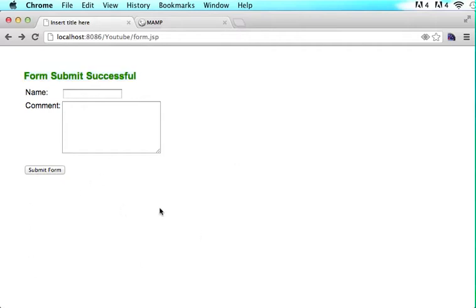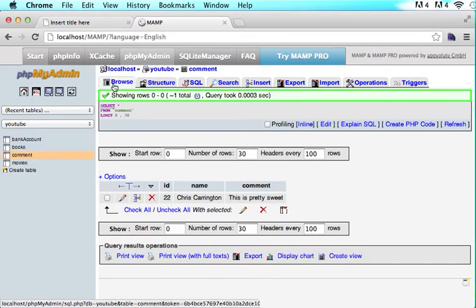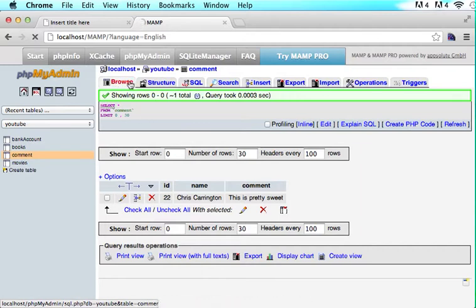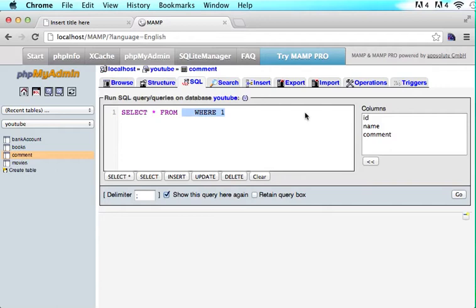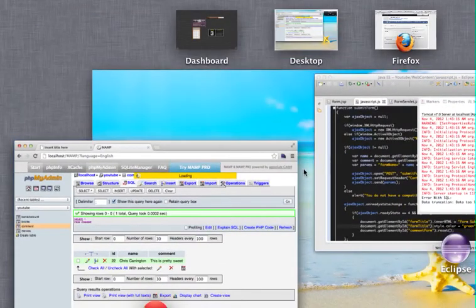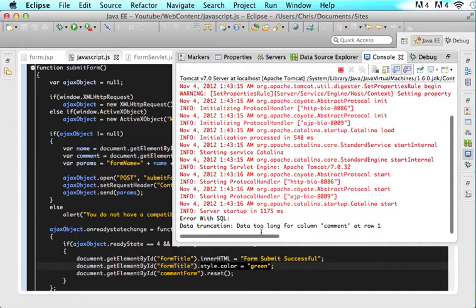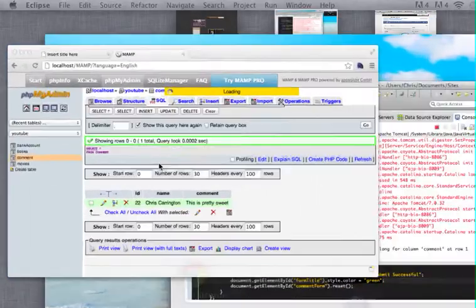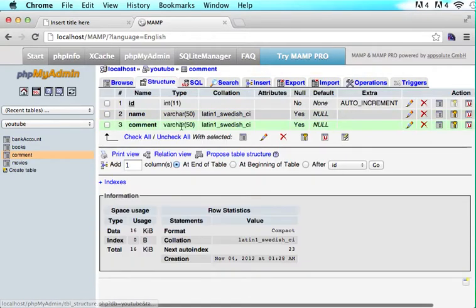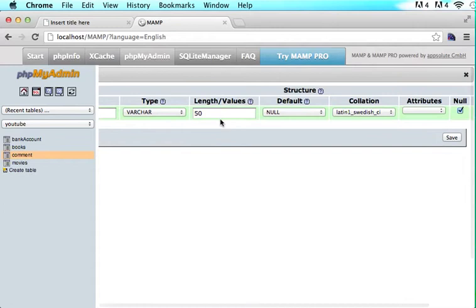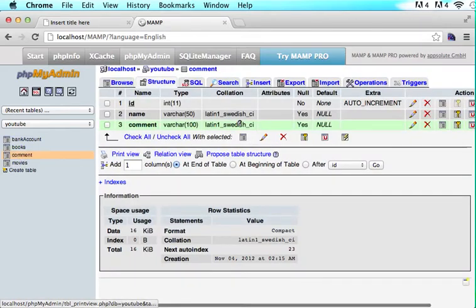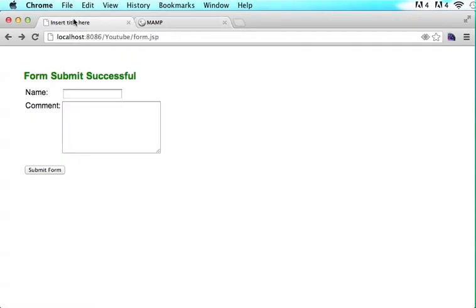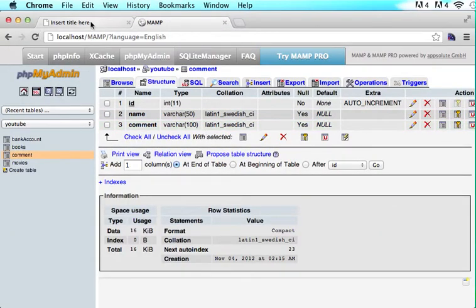So the user knows everything went in. If we check our database and click browse, my database seems to not be updating. SQL select star from comment. I have an error: data too long for comment row. That's because in here I need to change my structure and change my comment to 100 characters. What it was saying was my comment was too big so it didn't go in. I want to make sure this works for everybody watching. Now I can take up to 100 characters in my comments section.